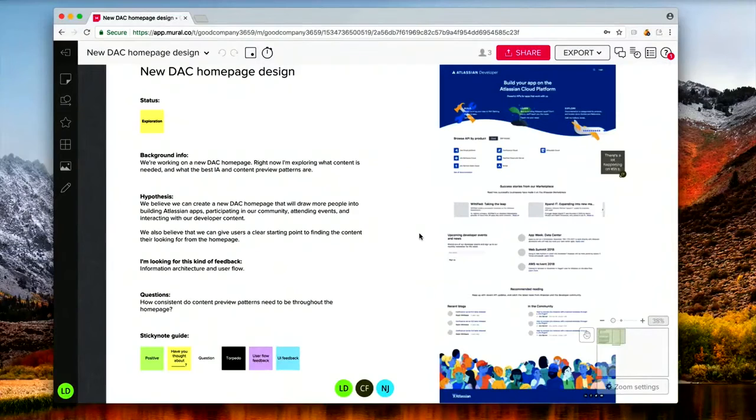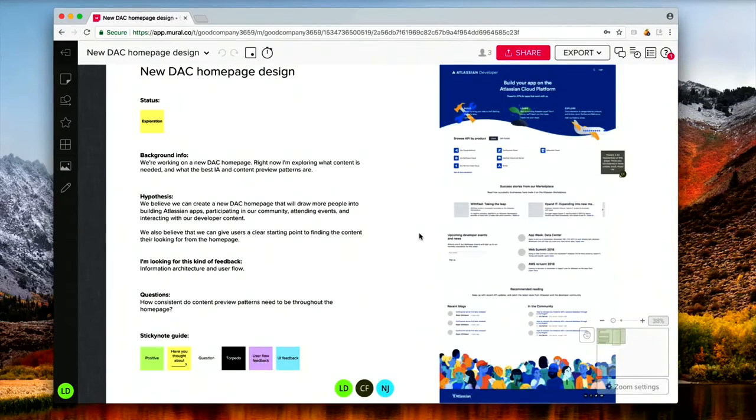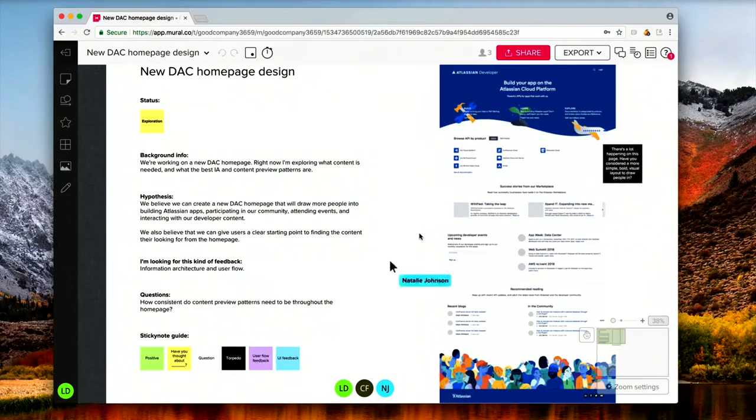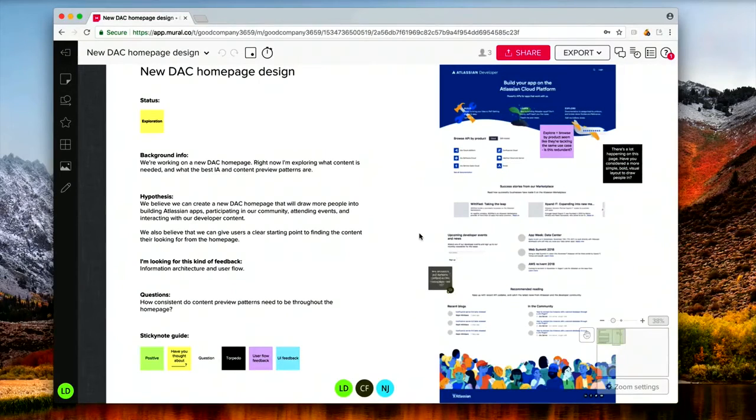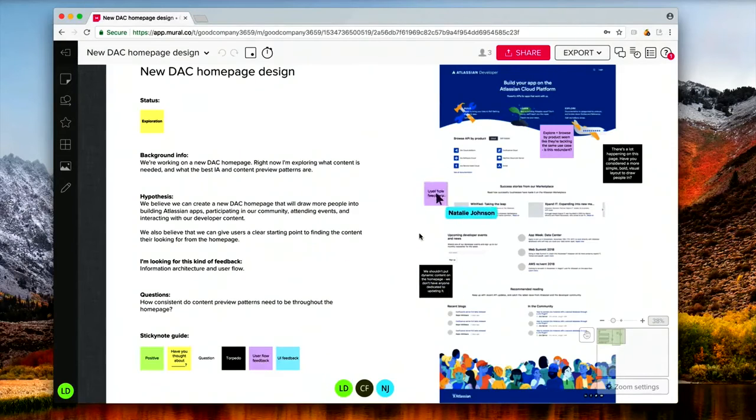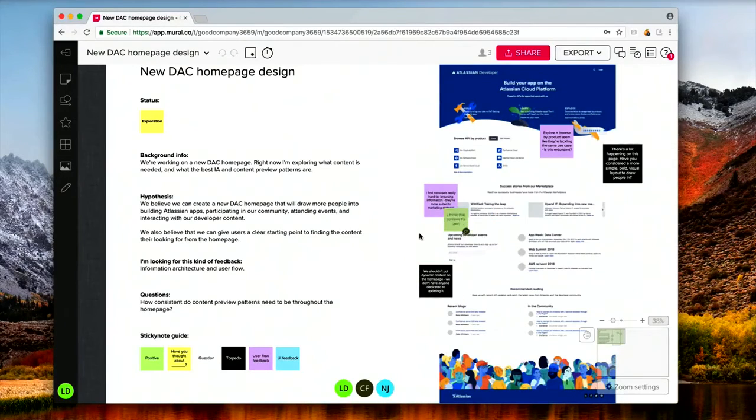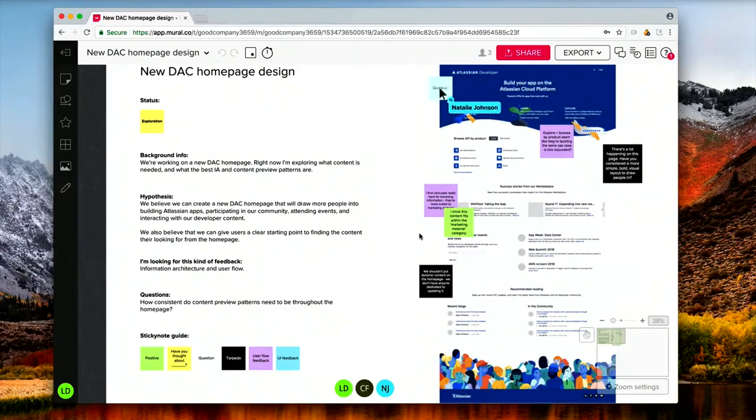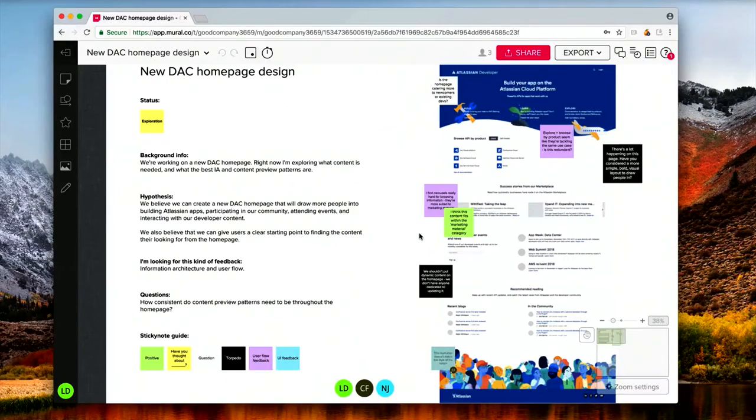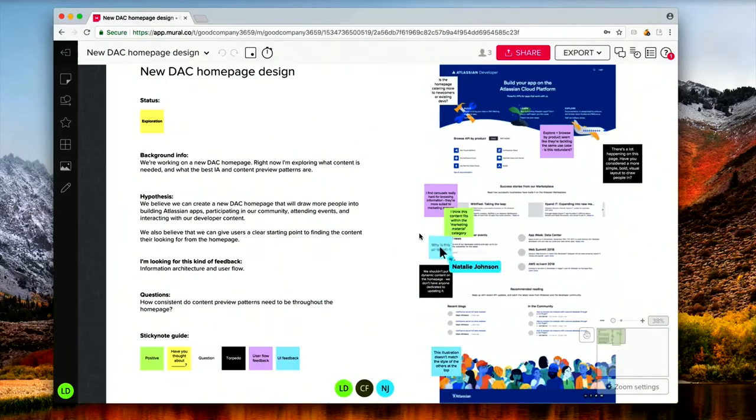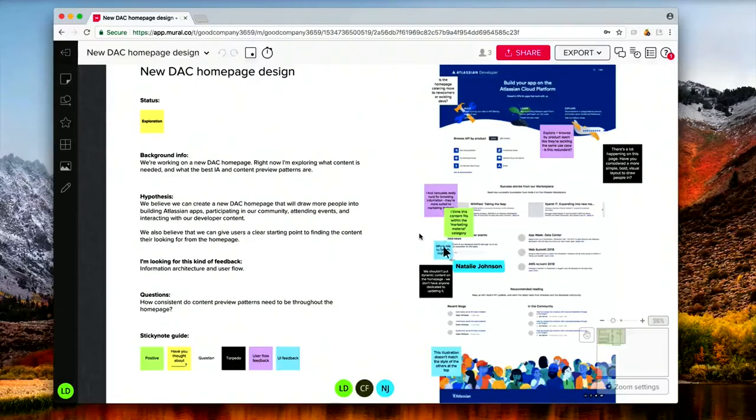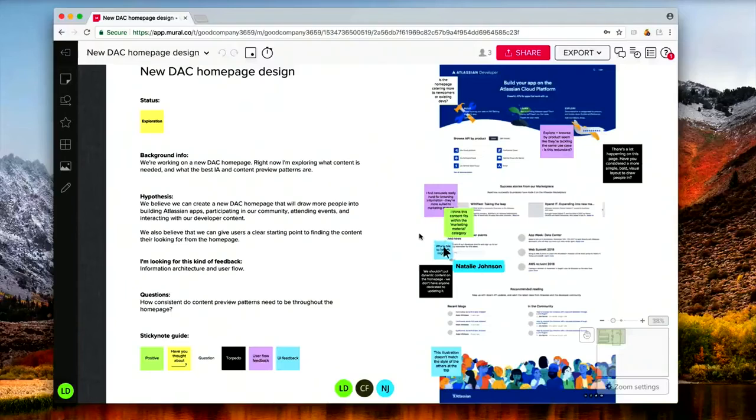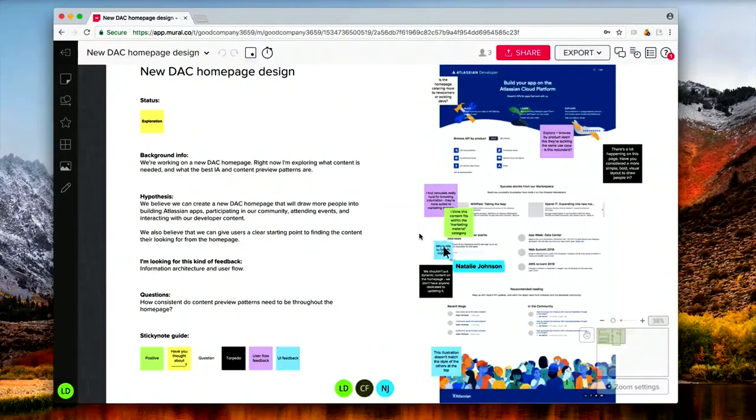So, as you can see, our participants are copying sticky notes from the sticky note guide down the bottom, and posting their comment directly on the design. And you can see in the sticky note guide, we have different colours for different types of feedback. So, if it's a positive piece of feedback, you'd use the green sticky note. If it's a torpedo, which means it's really disruptive, hard-hitting feedback, you'd use the black sticky note. And we have different colours for questions, UI feedback, have you thought about this? So, that's the guide for participants.